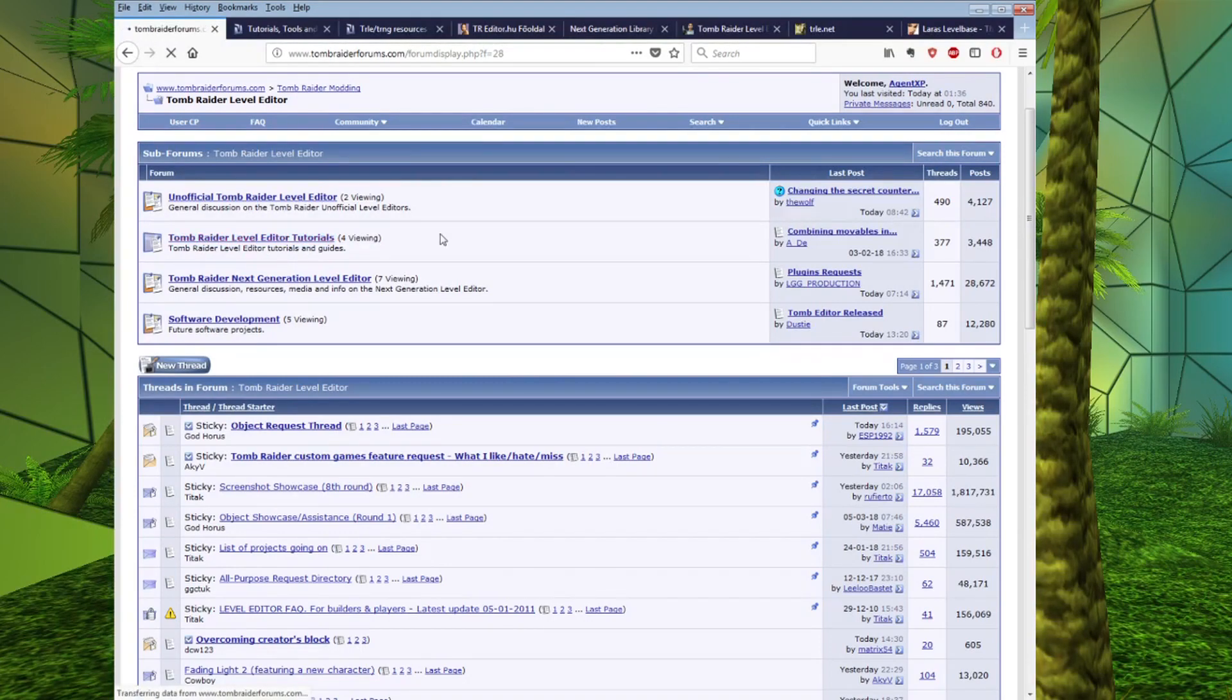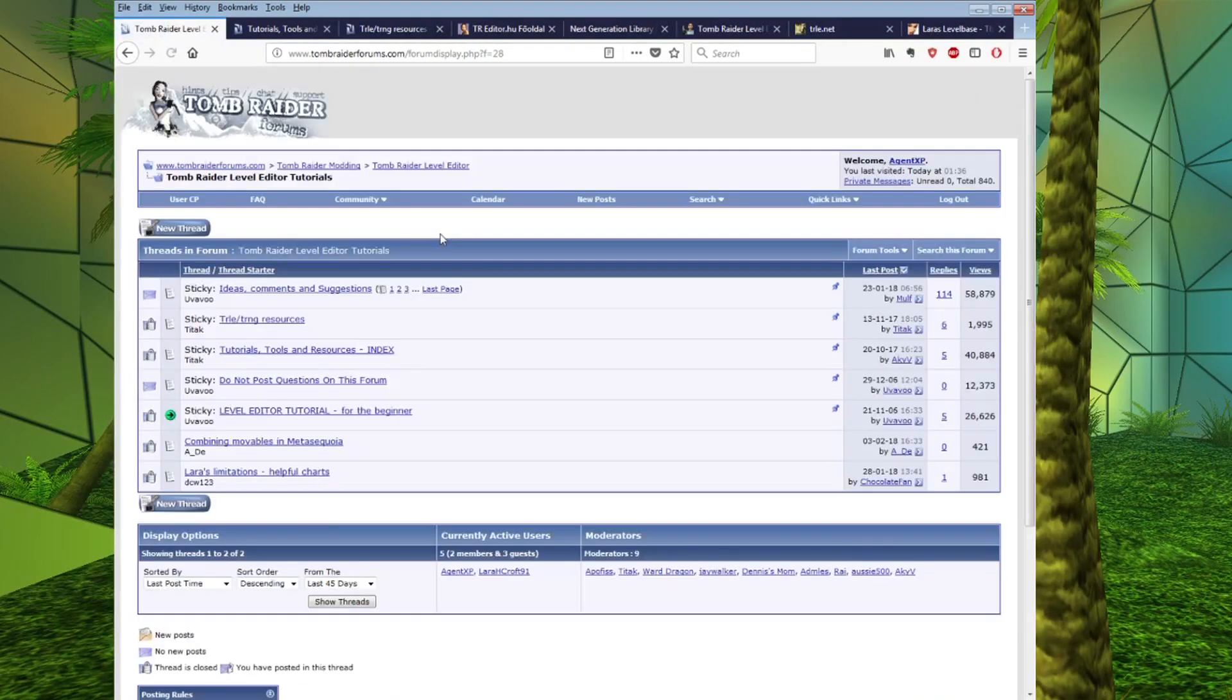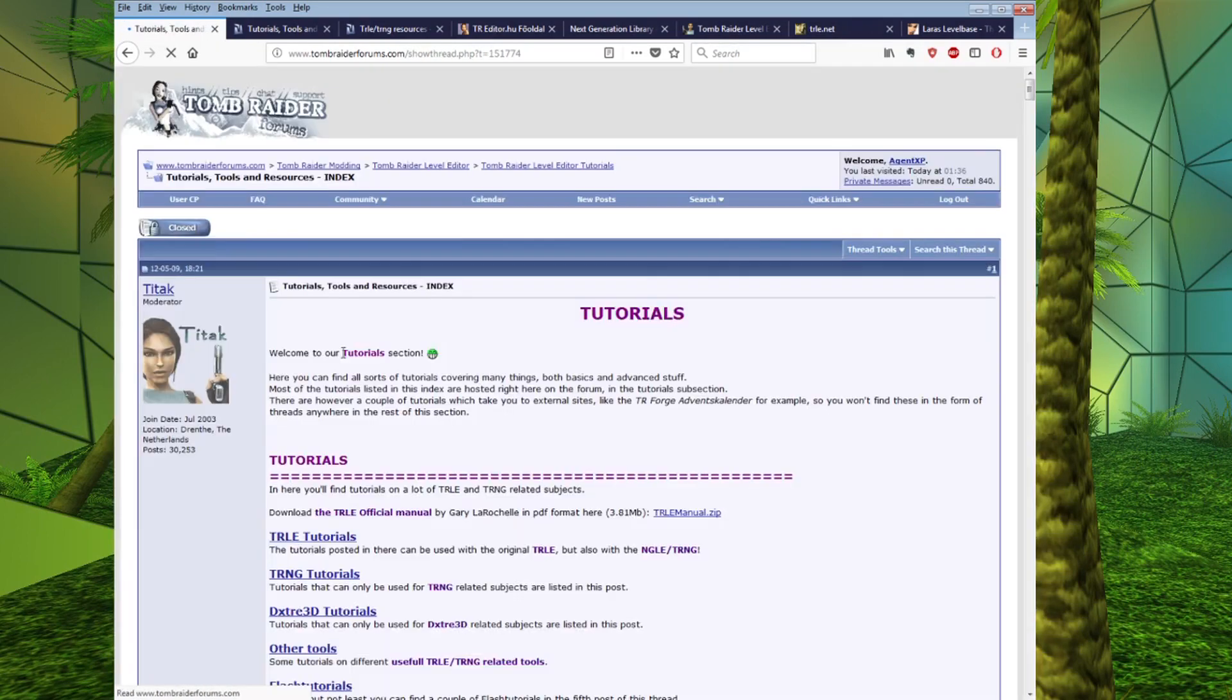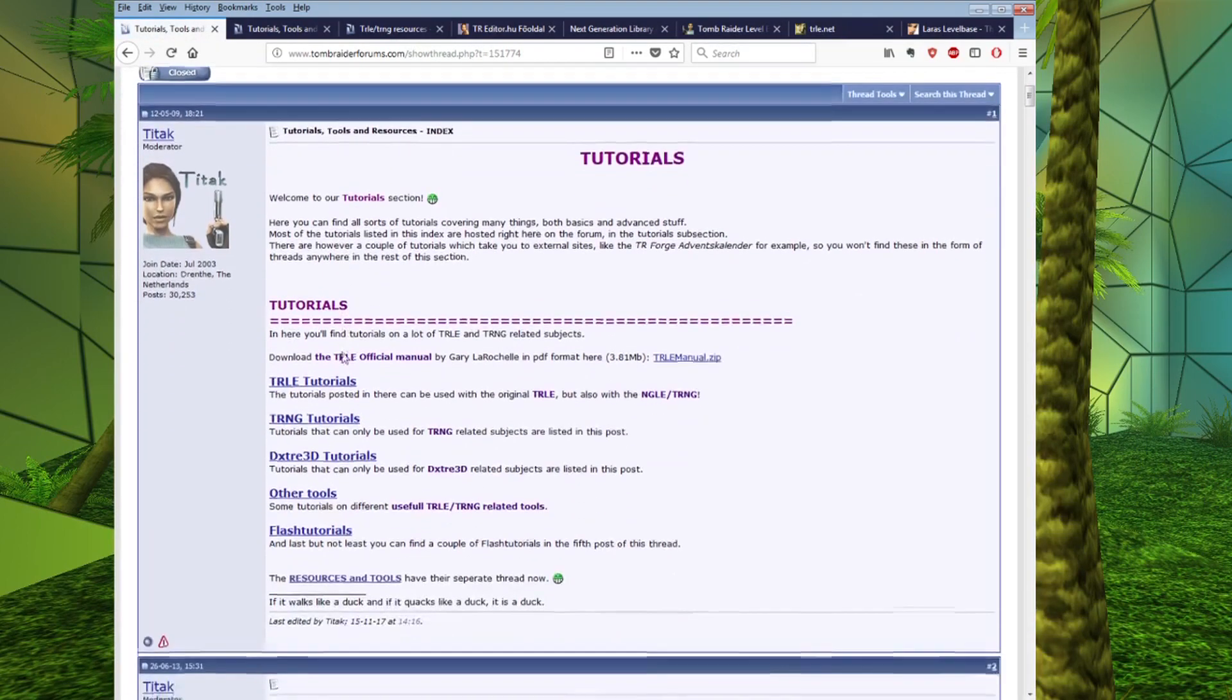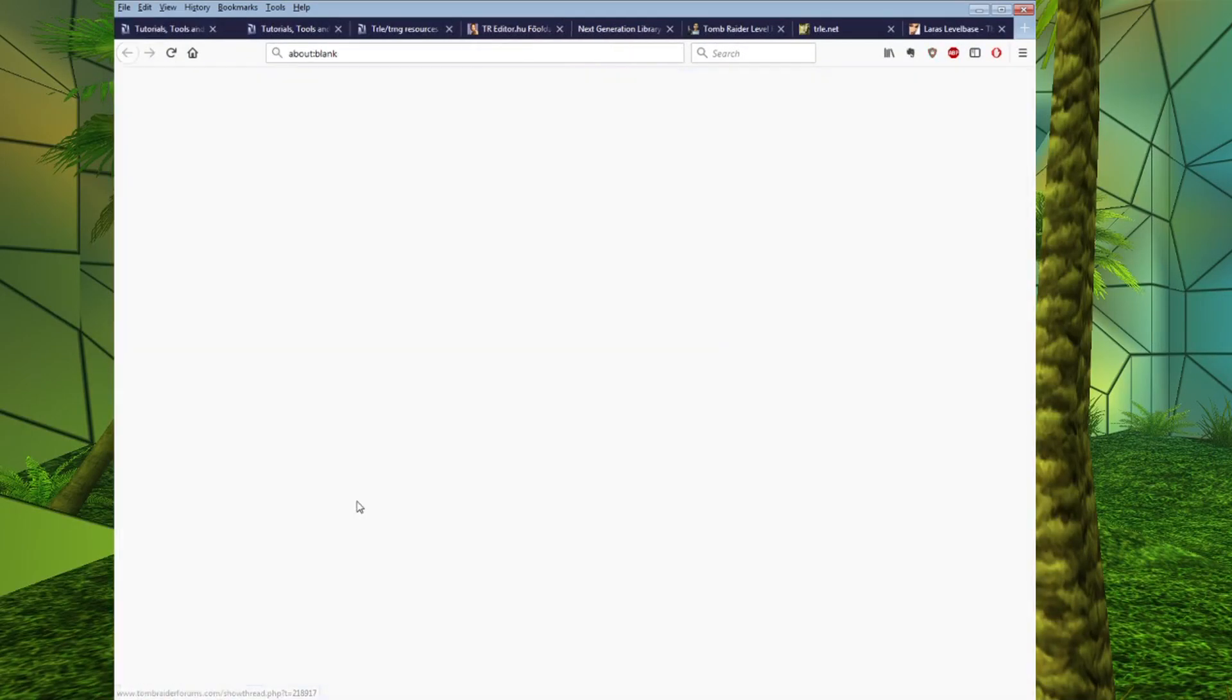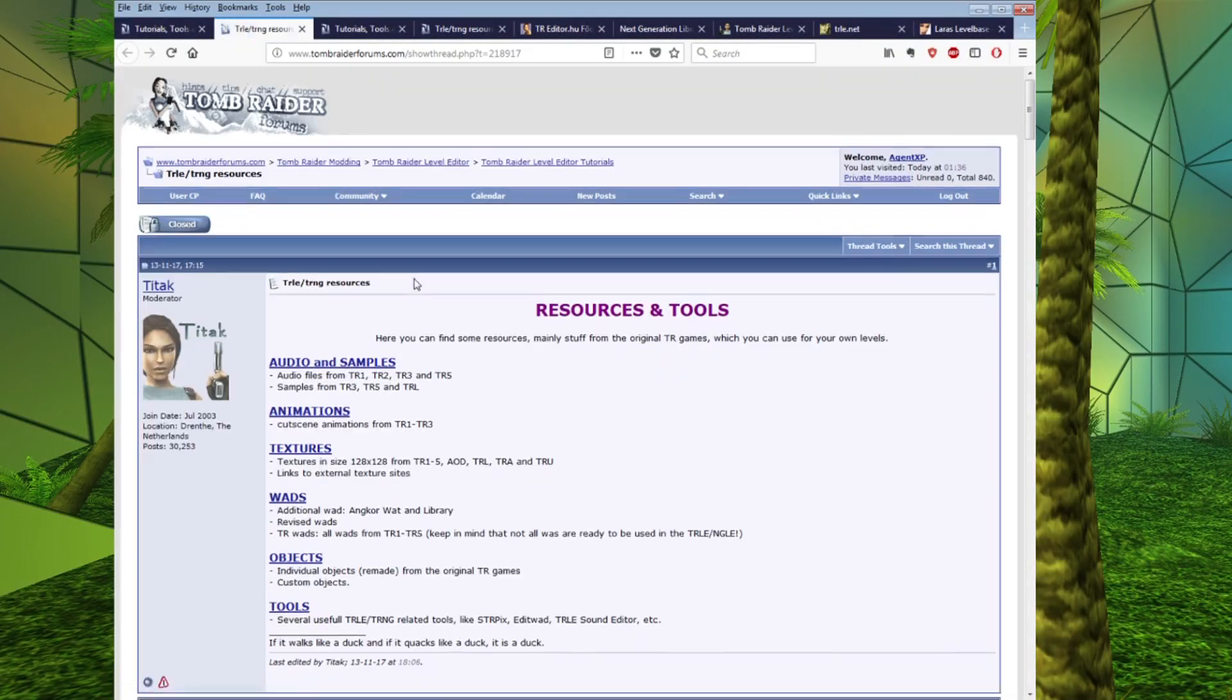We want to click on this tab here, Tomb Raider Level Editor Tutorials, and go to the Tutorials Tools and Resources Index. Scroll down and Tools and Resources has its own thread, we're going to click on that.